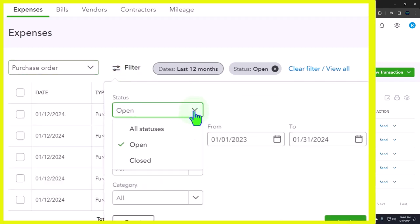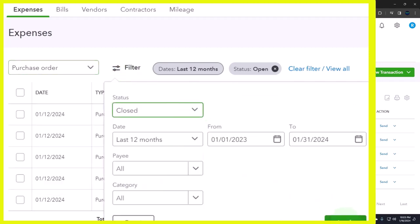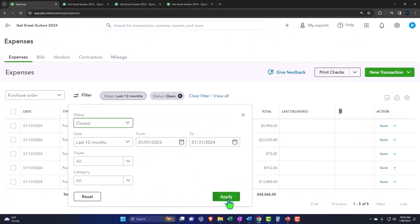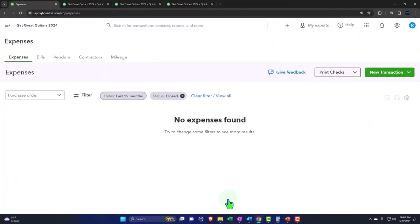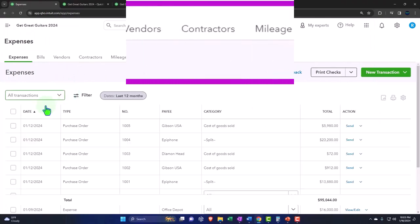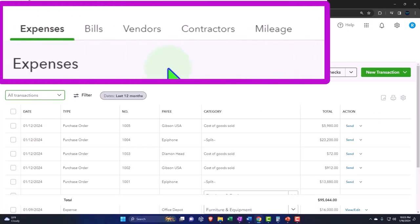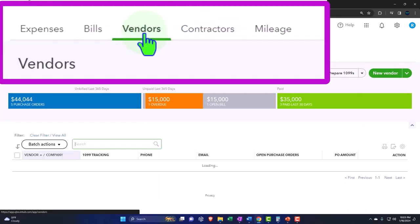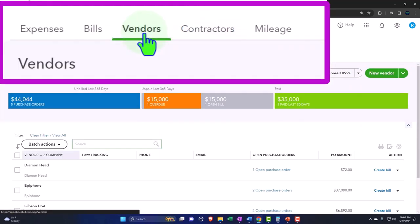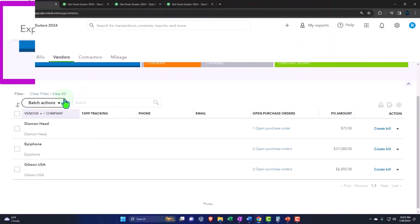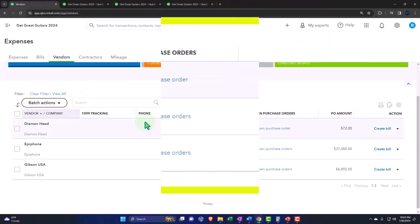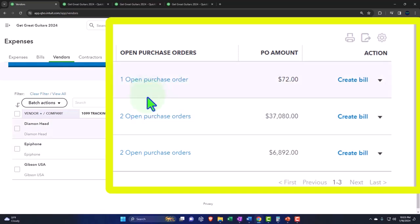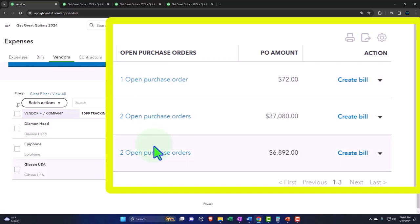If I was to change them to closed purchase orders—those that we have created a bill with or that we have received inventory for—obviously nothing is there for those ones. Let's go back to all transactions. Now let's go back to the contractors—not the contractors, the vendors. And now we've got five people that we purchase stuff from, and there are our open purchase orders: one for Diamond Head, two for Epiphone, and